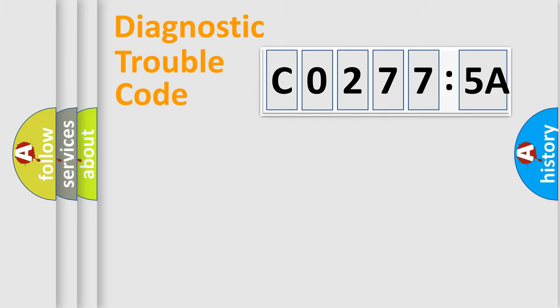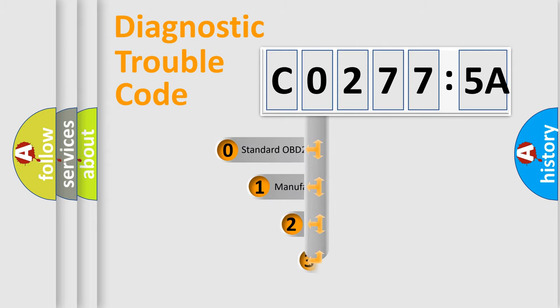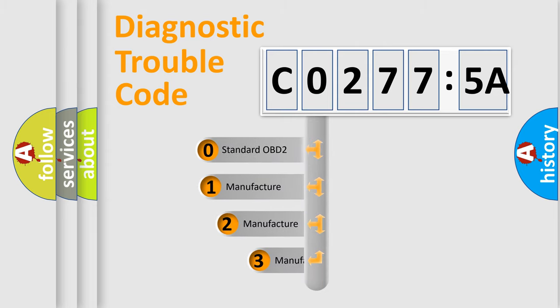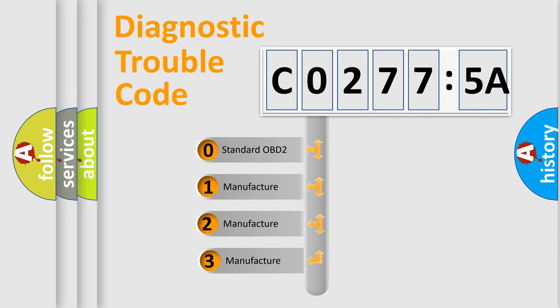Powertrain, Body, Chassis, and Network. This distribution is defined in the first character code.